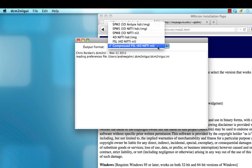This option, compressed FSL 4D NIFTI, will output NIFTI files and also compress them in order to save disk space. So let's go ahead and select that for now.